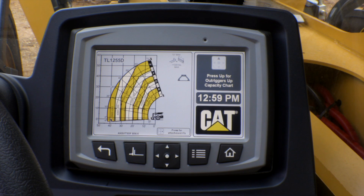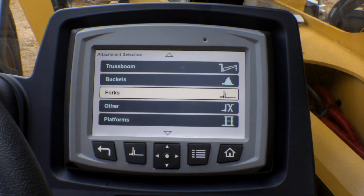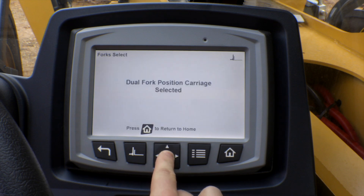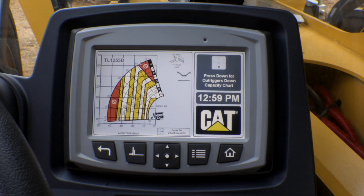If you're changing attachments on the front of your machine and want to change the attachment load chart, simply press the attachment button, go into the attachment that you've selected on the front of the machine and press select. This will bring up a new load chart which represents the attachment on the front of the machine.